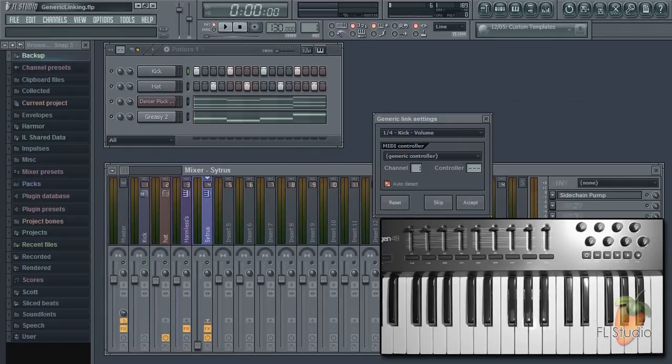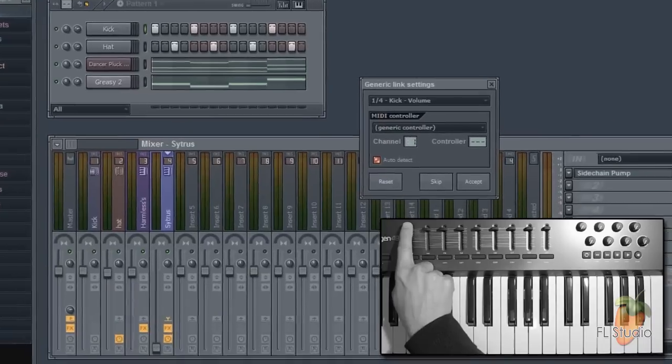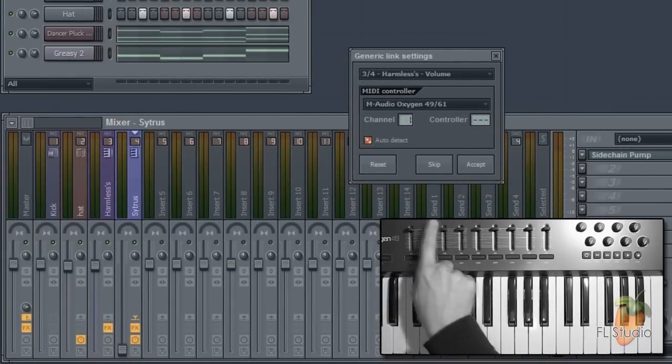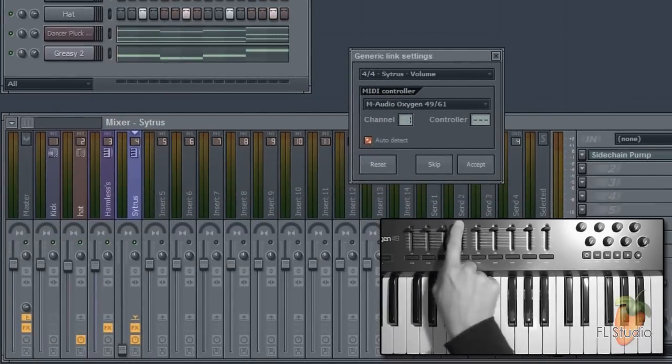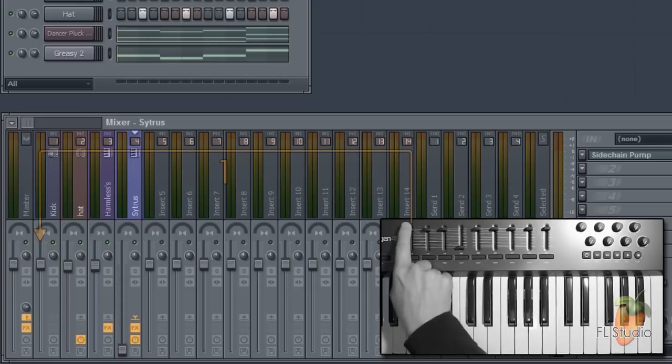Now tweak the physical controller knobs or sliders in the order you want to link them. So you can see sliders 1 to 4 control faders 1 to 4.